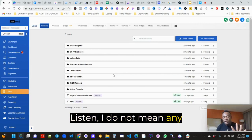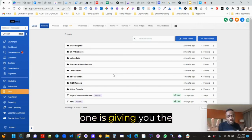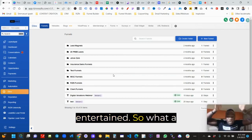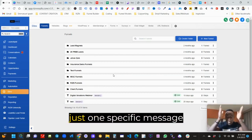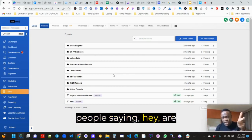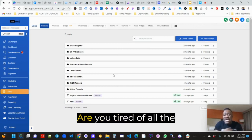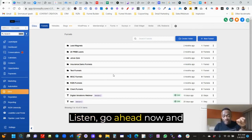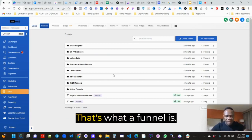I do not mean any hate when I say your website is boring. I'm just saying that if no one is giving you information when they land on your website, then it's boring and people like to be entertained. So what a funnel is, is basically one specific message to a specific group of people saying: are you interested in a mosquito repellent? Are mosquitoes bugging you? Are you tired of all the mosquitoes? Listen, go ahead and get into this mosquito repellent — buy two and get all that stuff. That's what a funnel is.